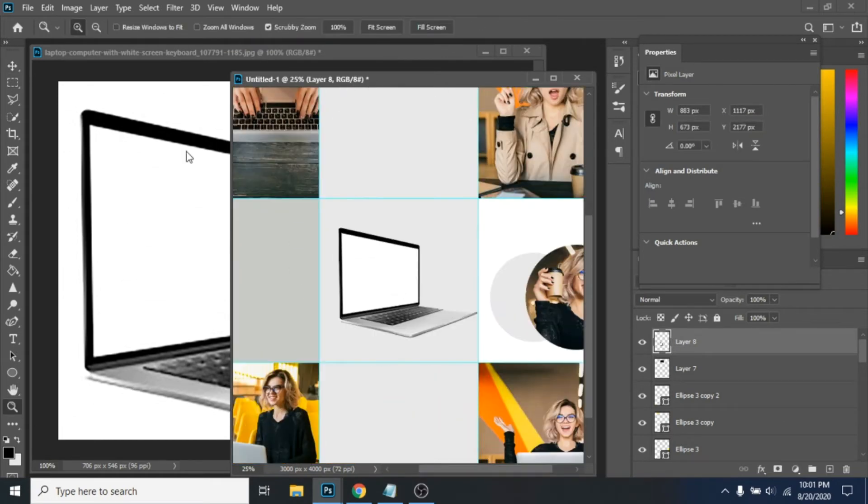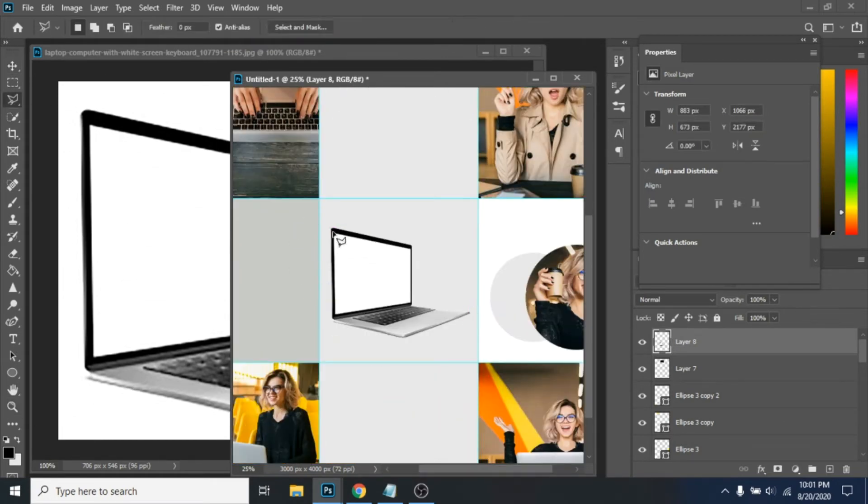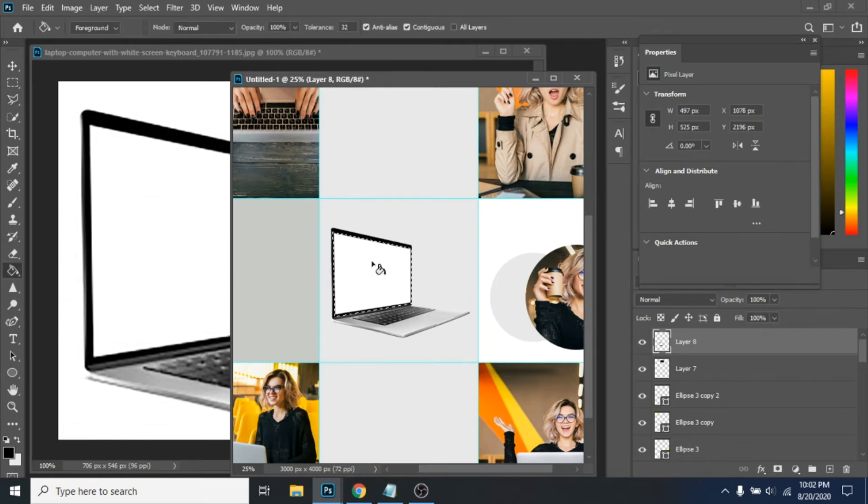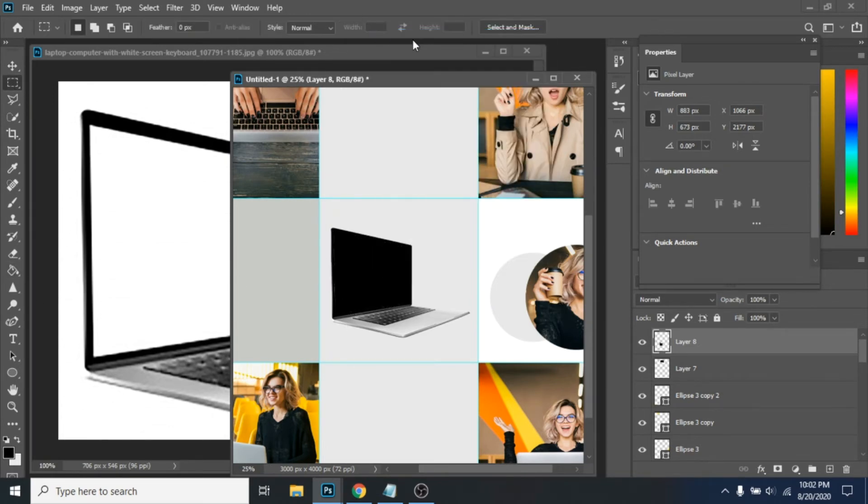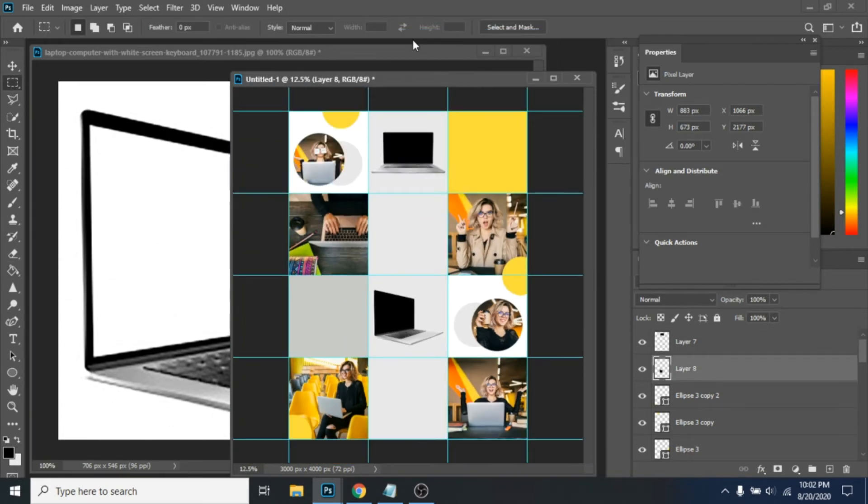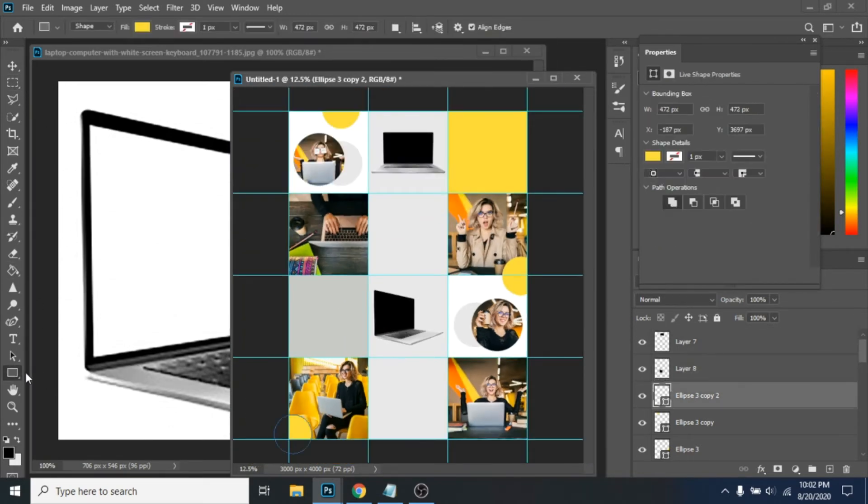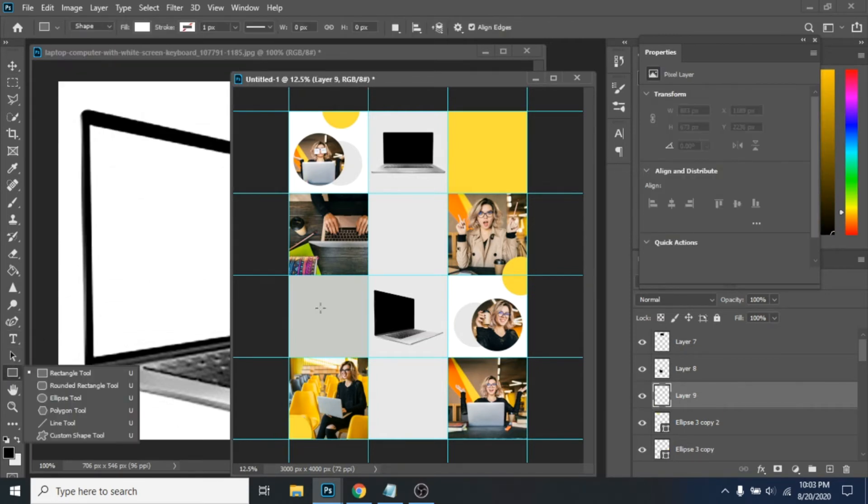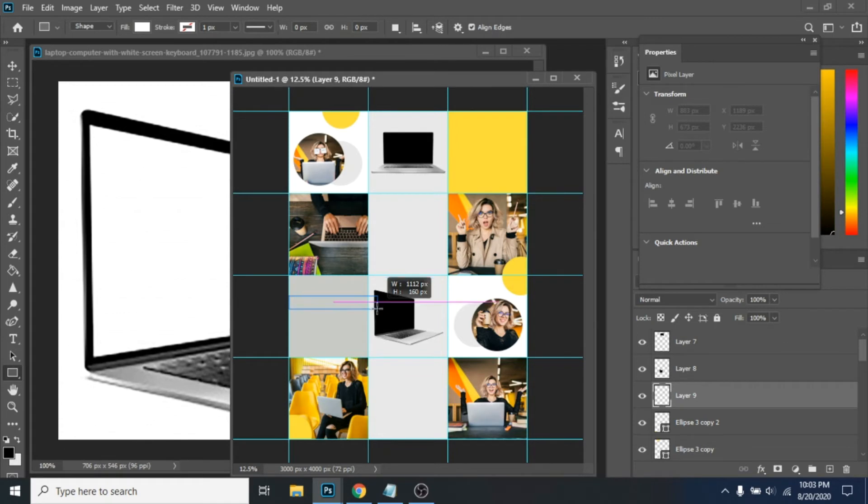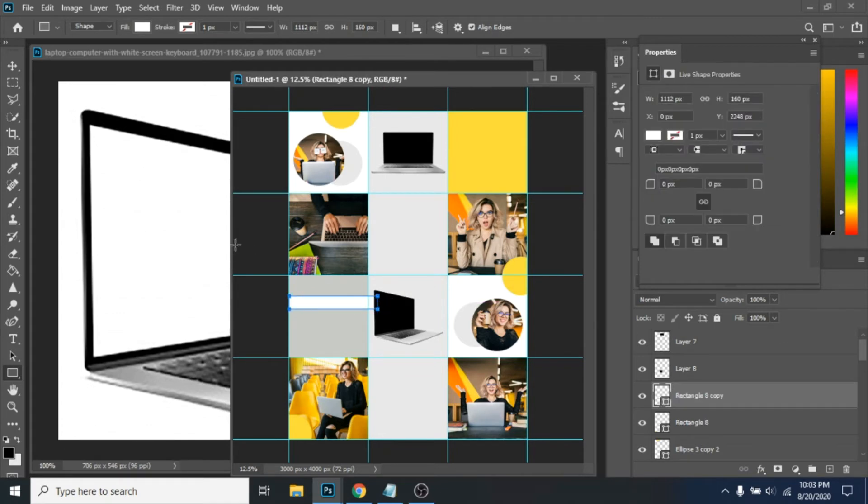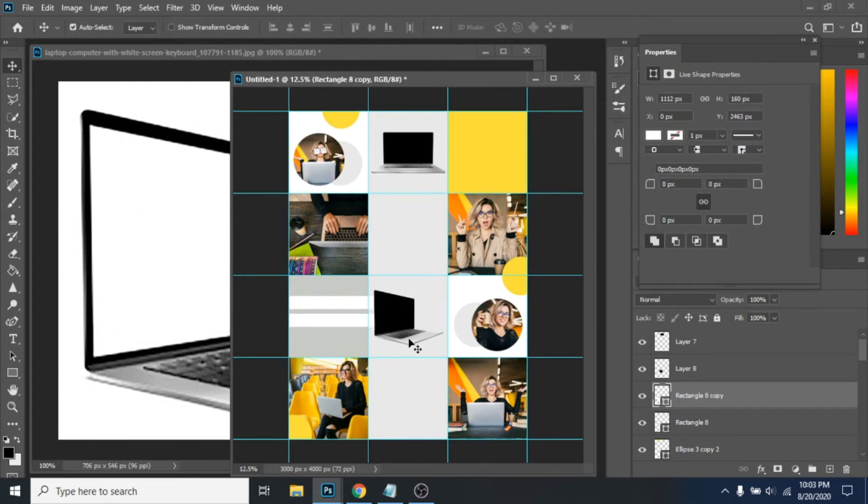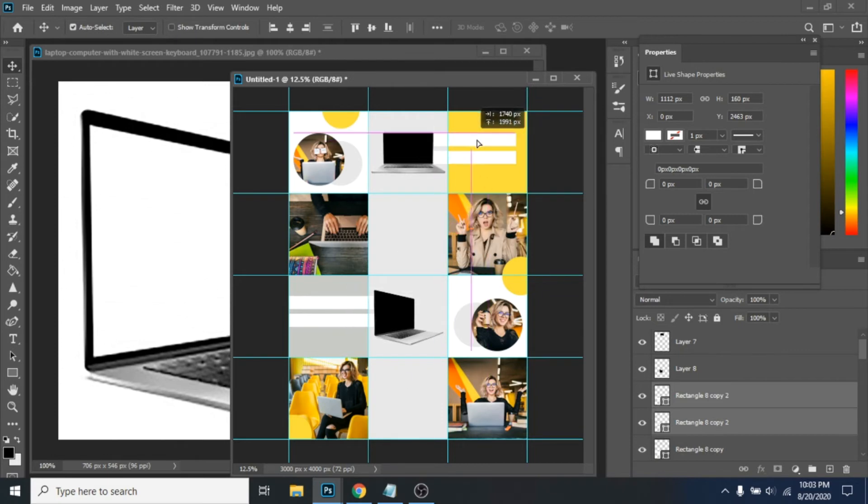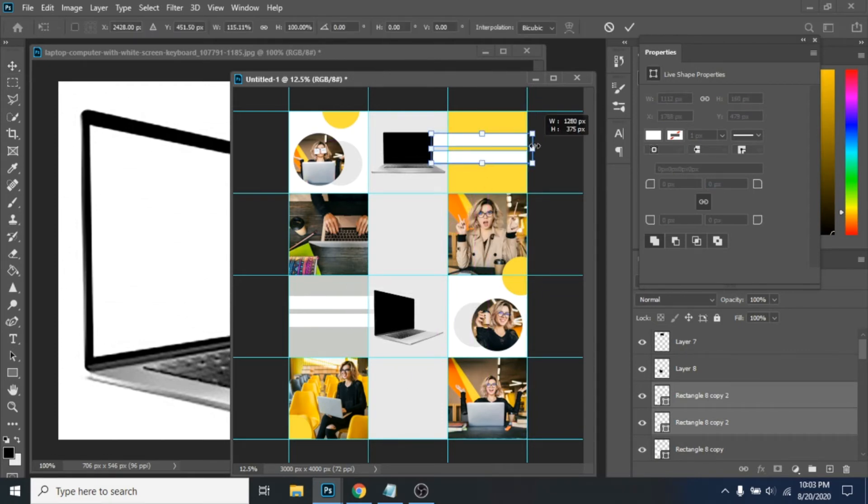This time to select the screen use polygonal lasso tool. Now make two rectangles with rectangle tool. Select them in the layer selection and duplicate them. Move them the way I do.